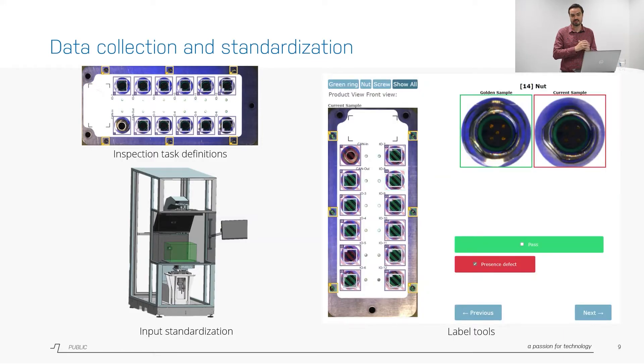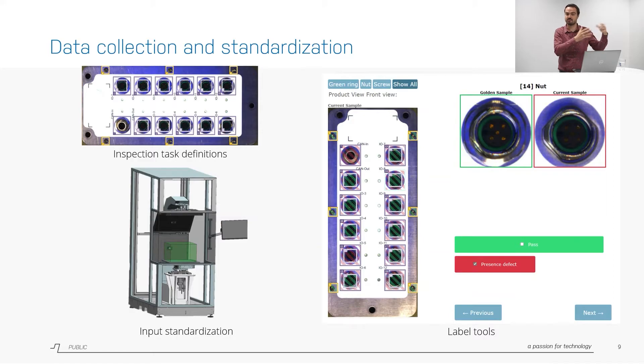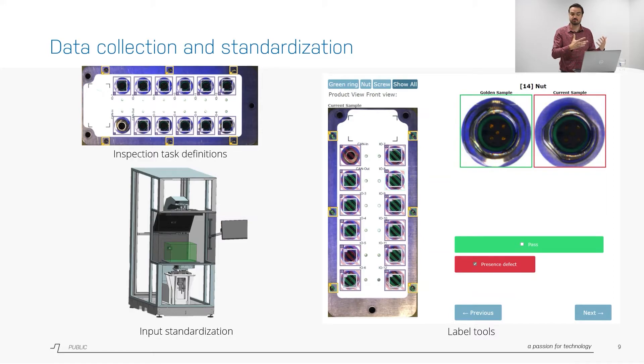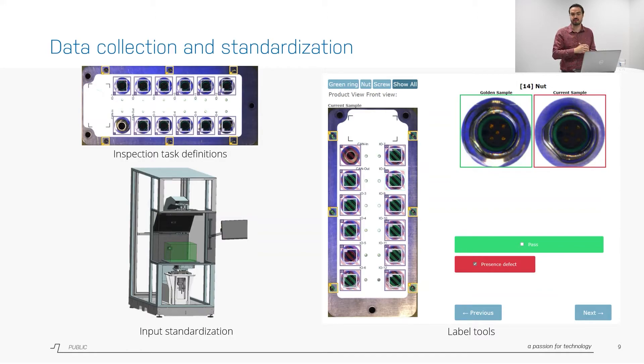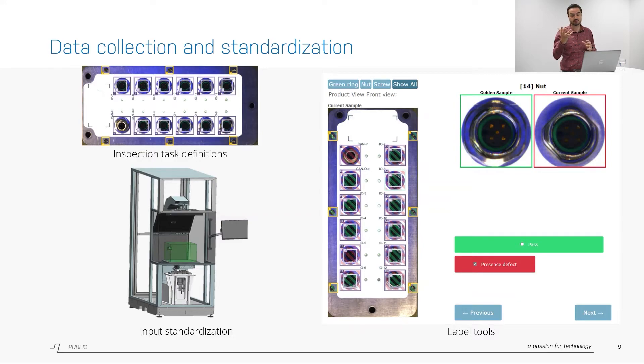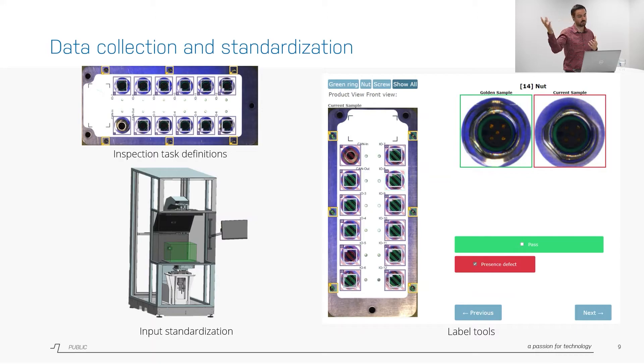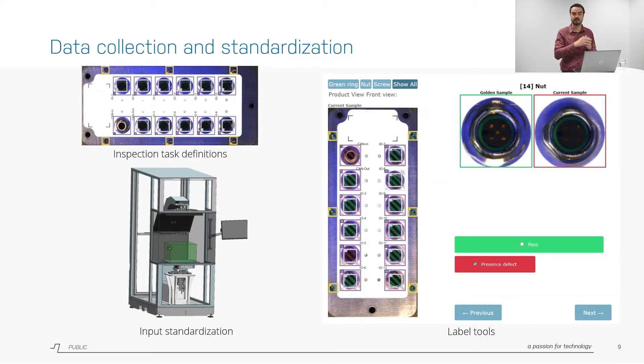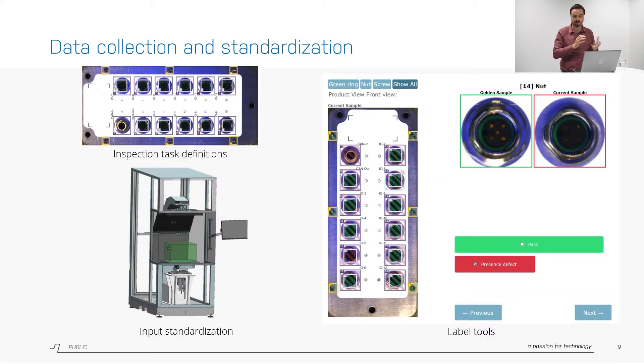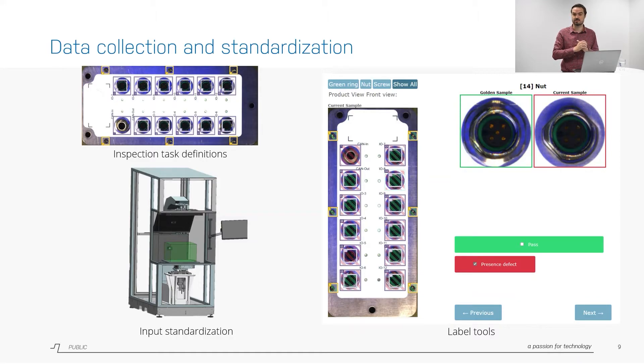The final part of this is that I mentioned you often have a data set but you don't have labels. How do you apply labels to this data set in a structured way? For that purpose we have created this annotation tool. It's a simple tool that people in production, people in the factory, but also us as developers, we can both label the data. For instance this is an example where you can see the golden sample is the correct product, the current sample is a product without the nut and it is marked as a presence defect because this nut is indeed missing. That's a structured way of labeling your data.